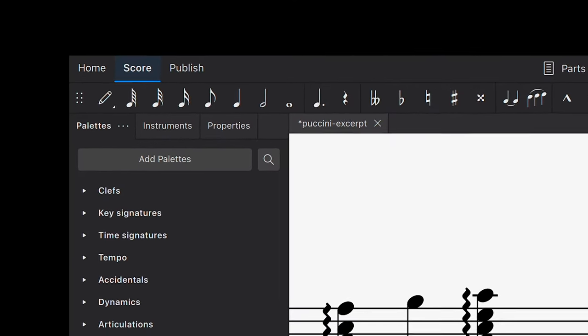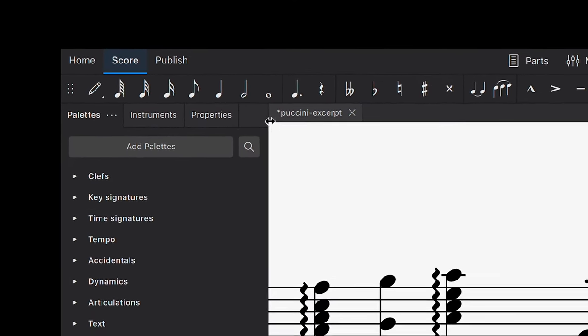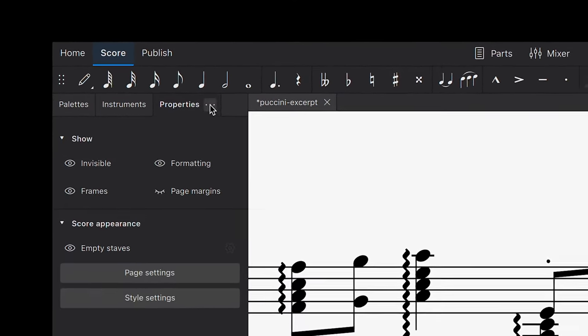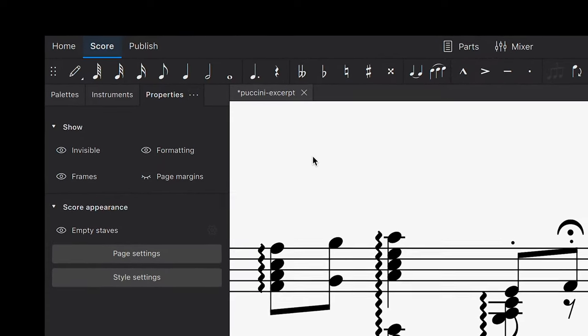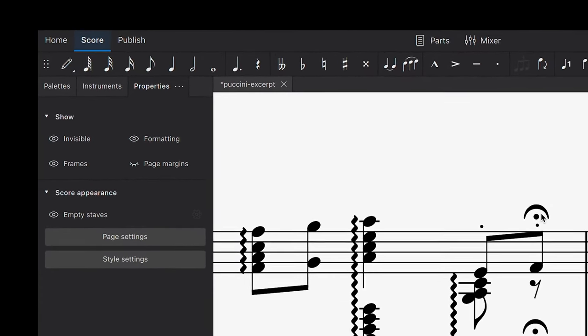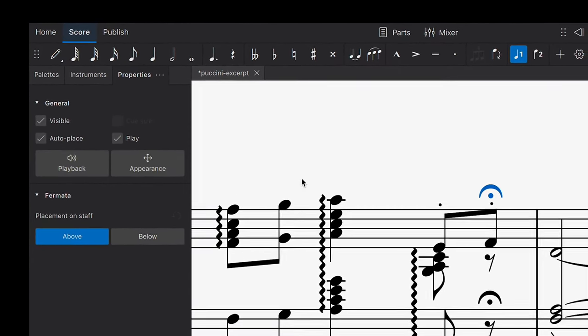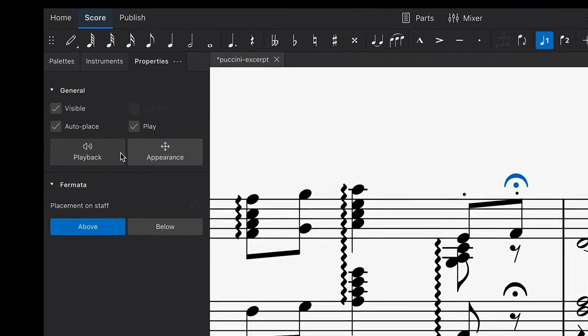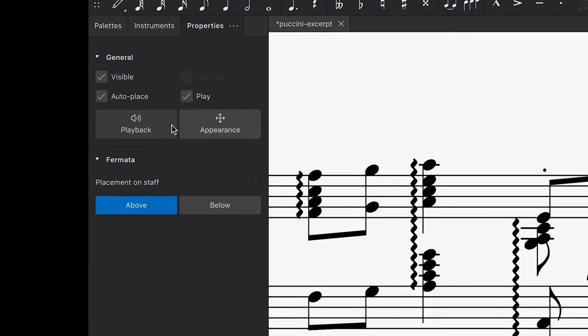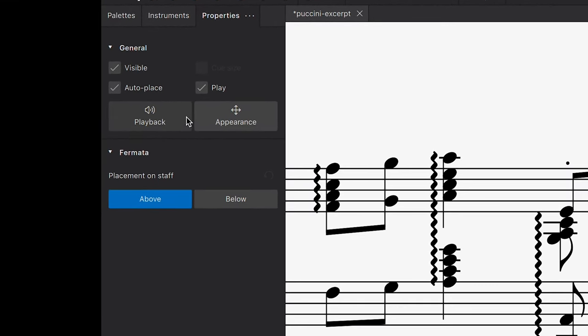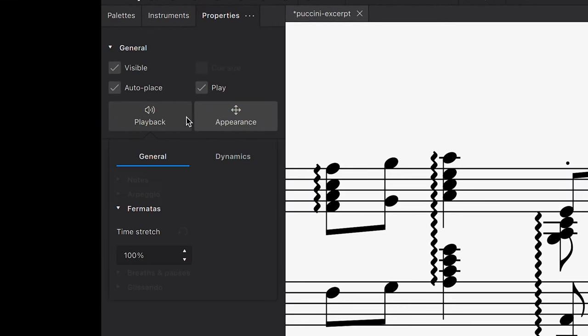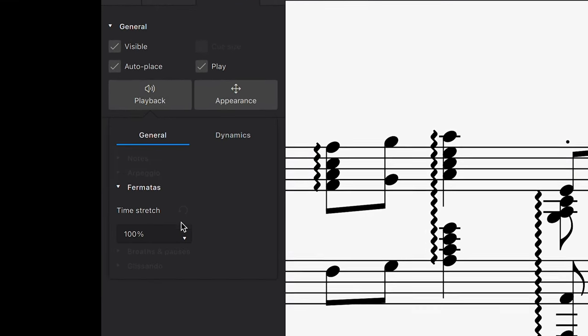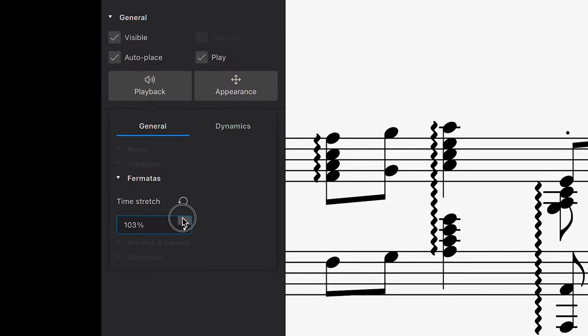Some markings will have unique settings available in the properties panel. For example, if I select this fermata marking, then if there are playback options available, this playback button will be active. If I click on that, I can now specify how long the fermata should last.